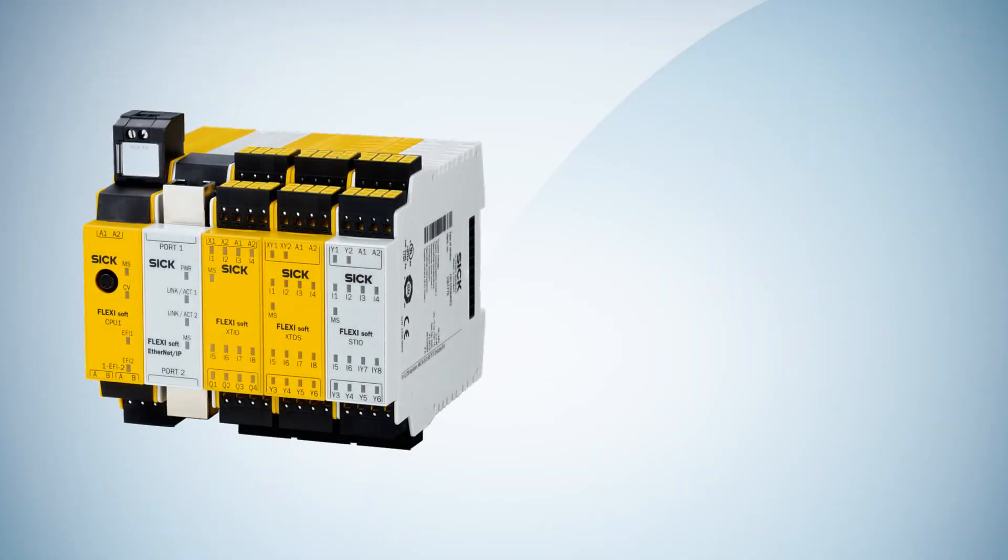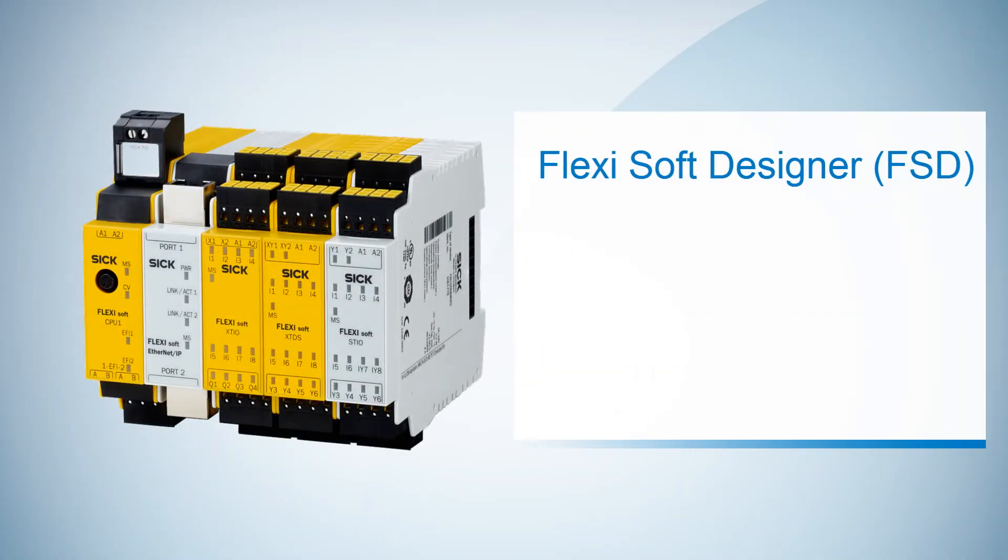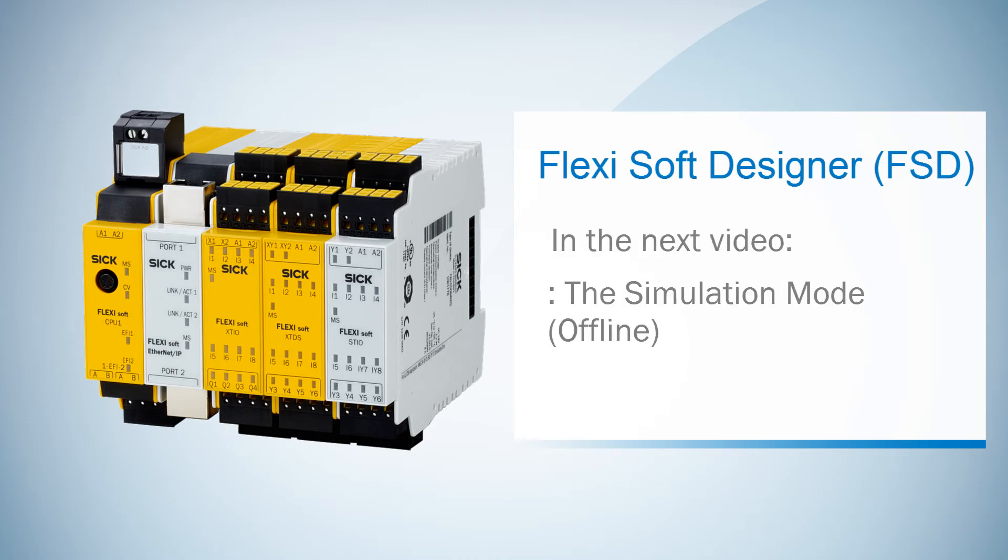So we now finish the logic of our example application and learned how to use the functions of the logic editor. In the next video we will simulate our logic to see how it works.